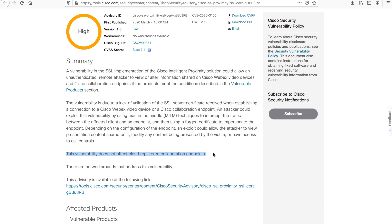It's very important to know that this vulnerability does not affect cloud registered video endpoints. Cisco's big push is to get to the cloud. And when you're registered to the cloud, the security certificates are validated. There's a lot more security wrapped around this. The big issue comes in with on-prem registered devices, though, because the certificates are self-signed. Essentially, the trust relationship is not there. The certificate is not signed.